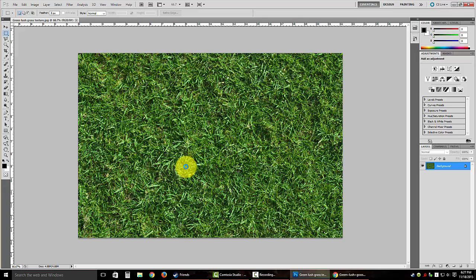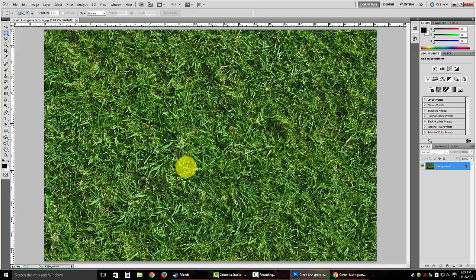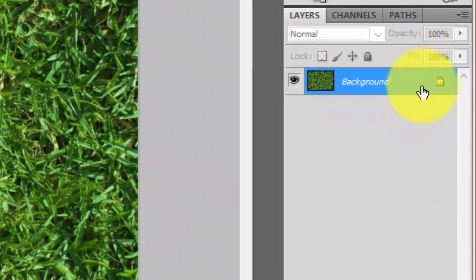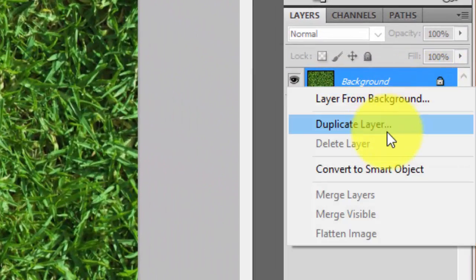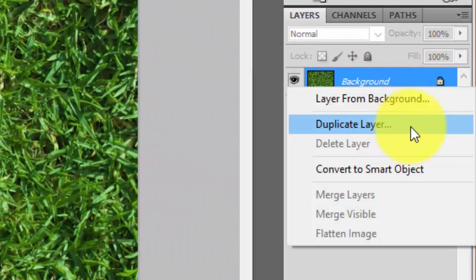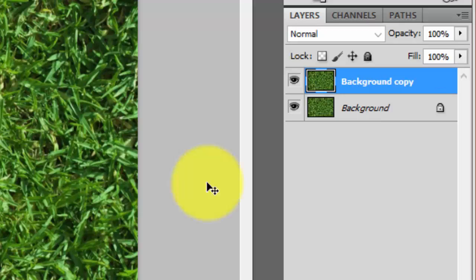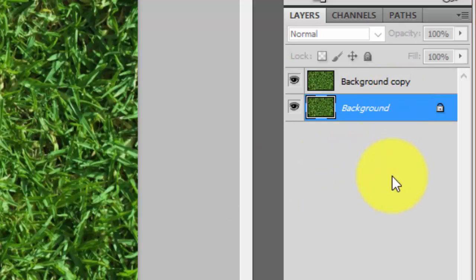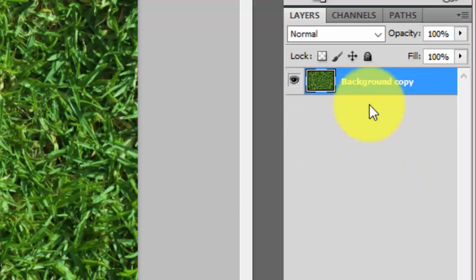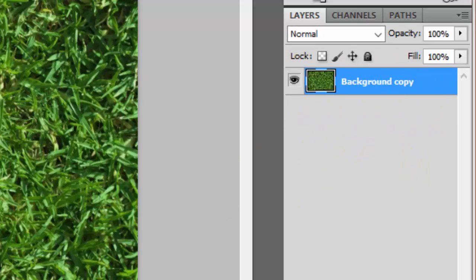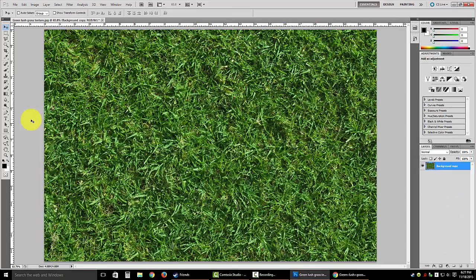There are a few different ways to go about this — I'm going to show you the way I do it. Right now we have a locked layer. I'm going to right click, duplicate that layer, click OK, and delete the locked layer. That makes it so the layer is no longer locked.